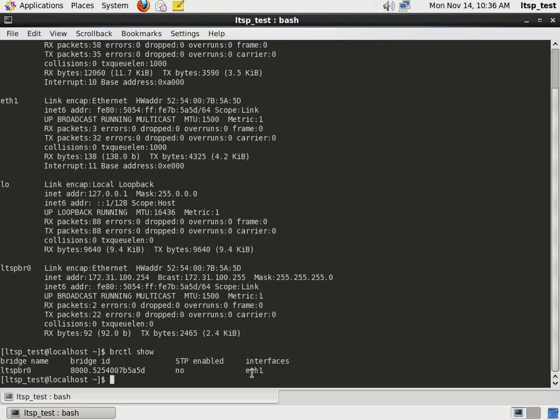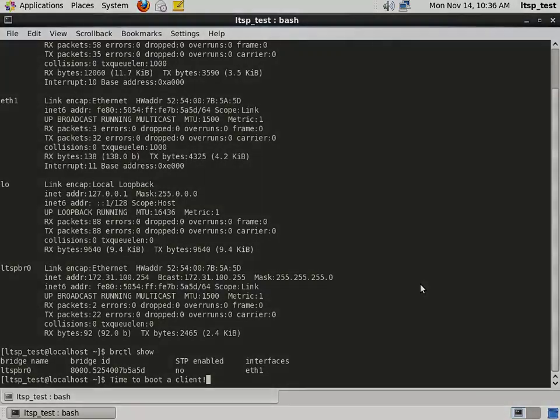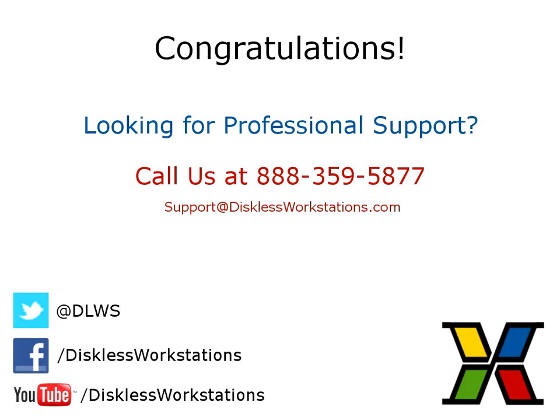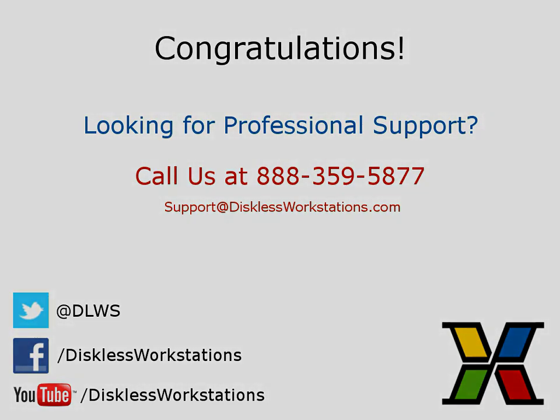At this point you're ready to boot your first LTSP thin client. Since the recording of this video, some open source software packages may have been changed, been updated or moved. Call disklessworkstations.com for support with Linux terminal server at 888-DLW-LTSP.